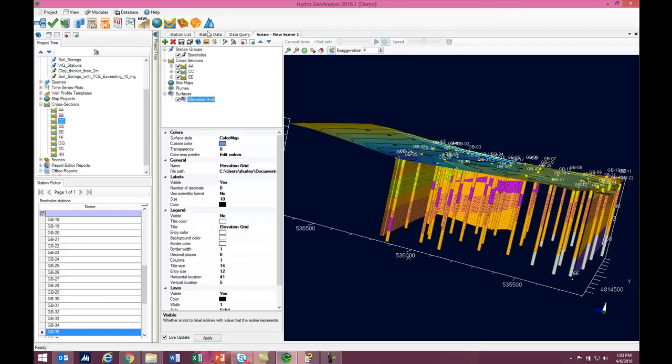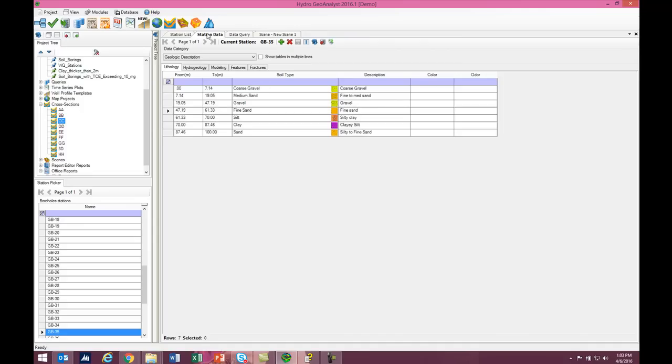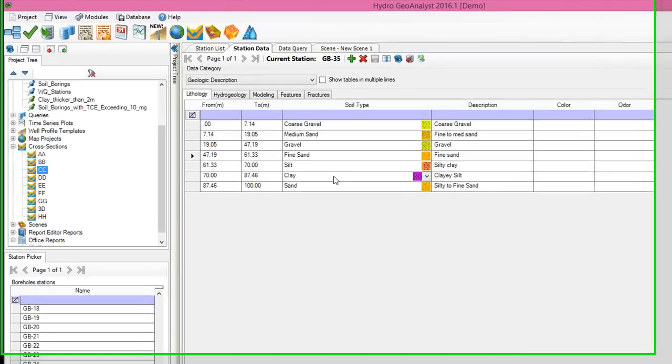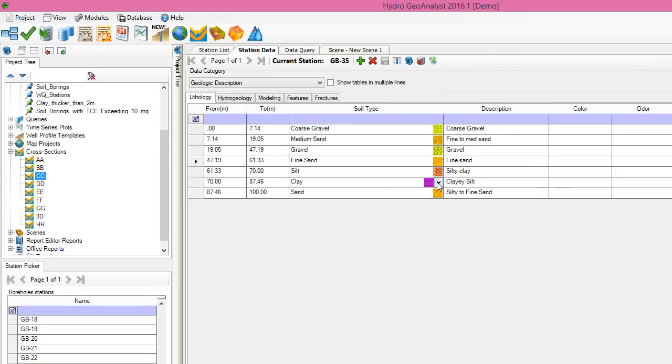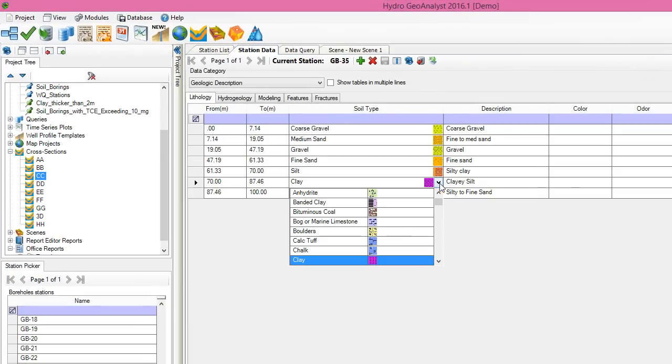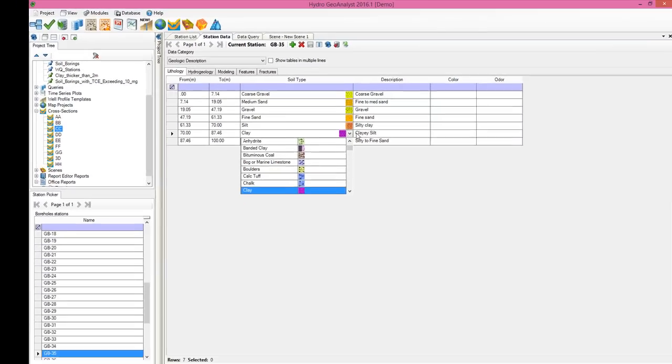Let's go ahead and do that right now. If we look at GB35, here's the clay layer that we're seeing. Let's go ahead and change that to silt.